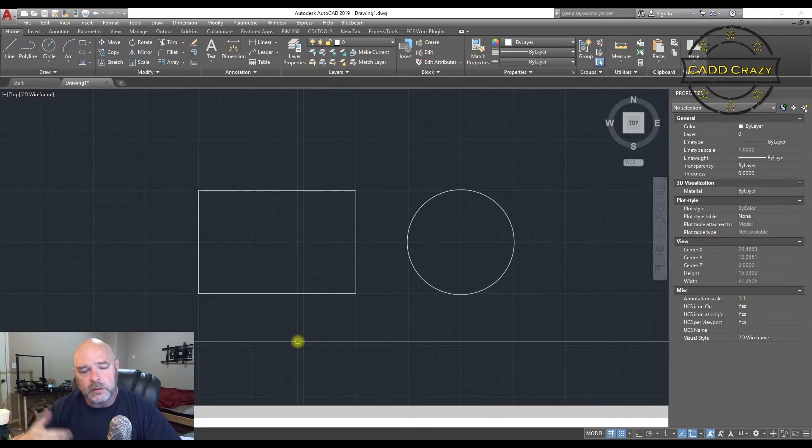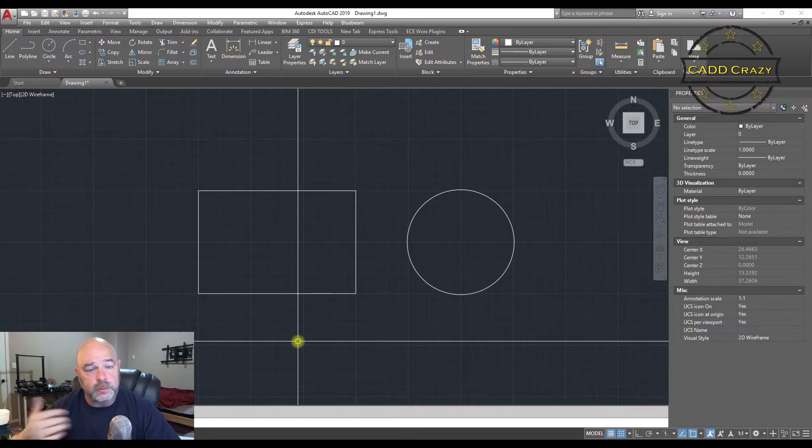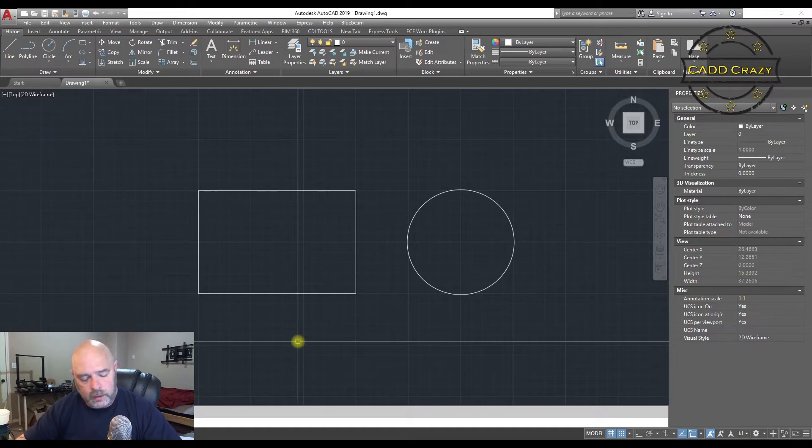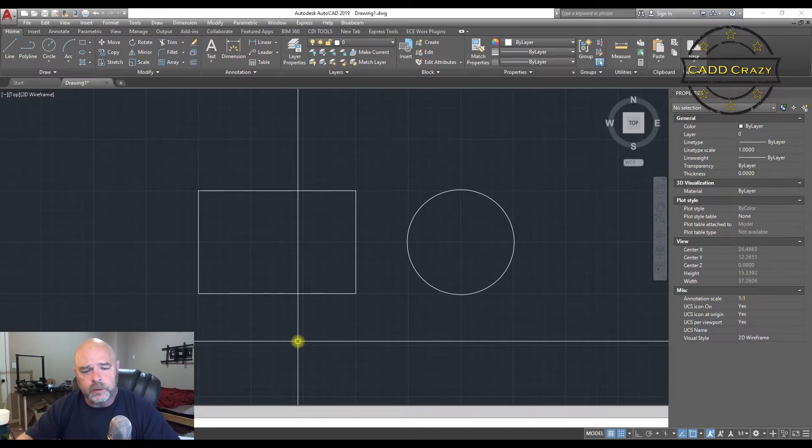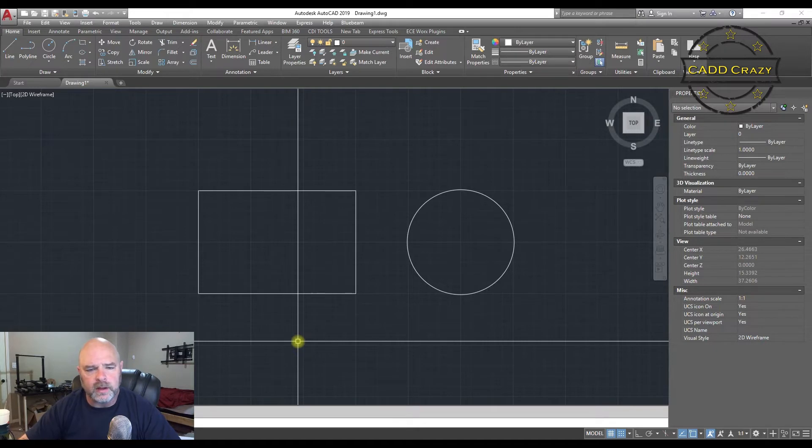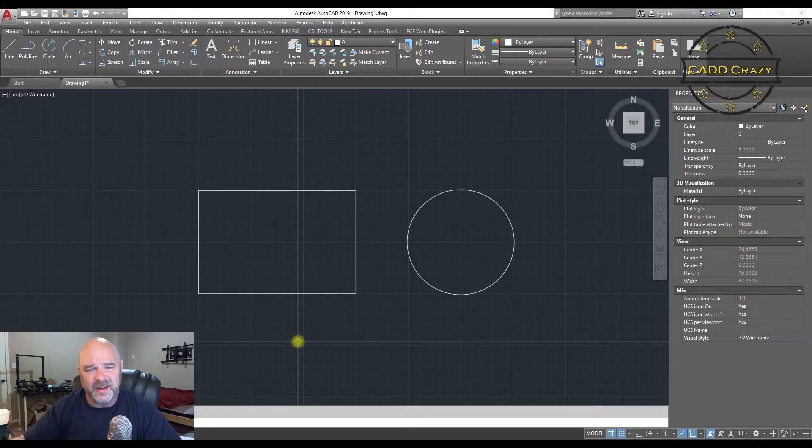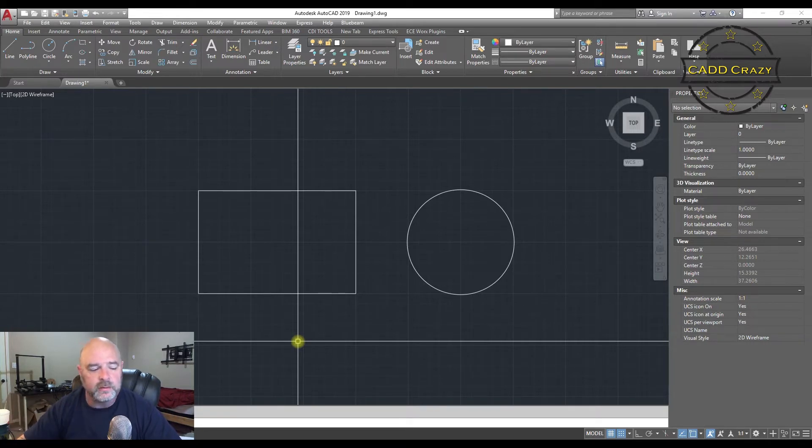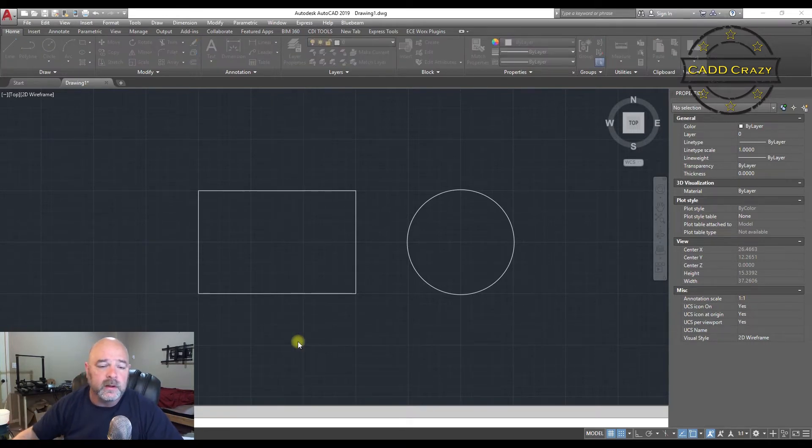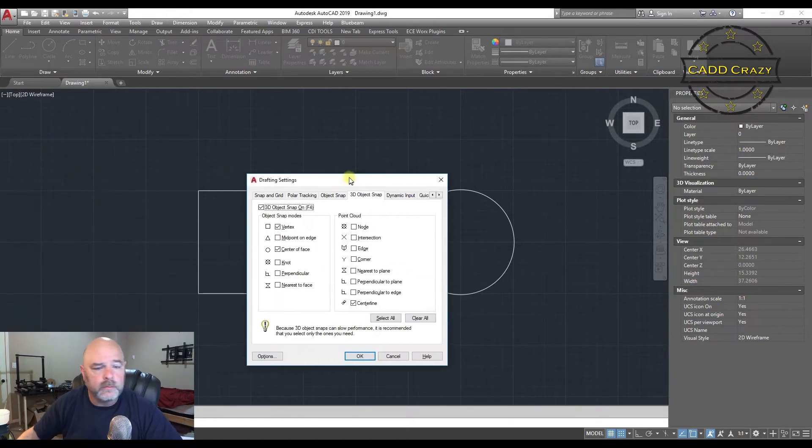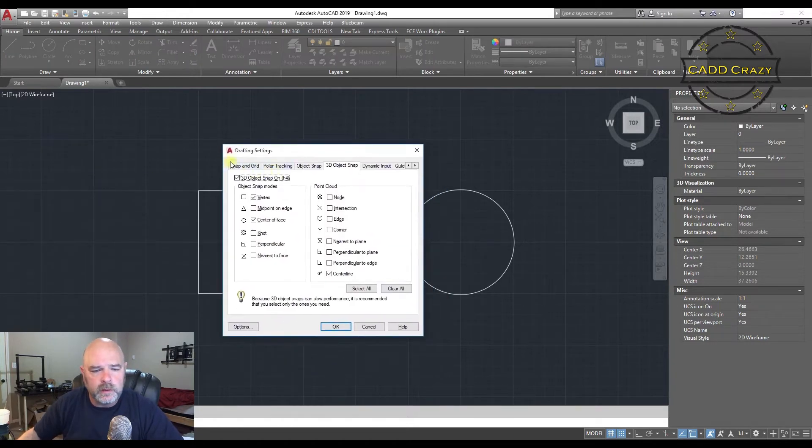You can do these as predetermined, where they're always snapping at the same point, or you can do them on the fly. So we're going to look at how to predetermine them first and then how to do them on the fly second. So to get to the predetermined, what you need to do is get into your design settings. So if you go to DS, and if you look at your object snap,